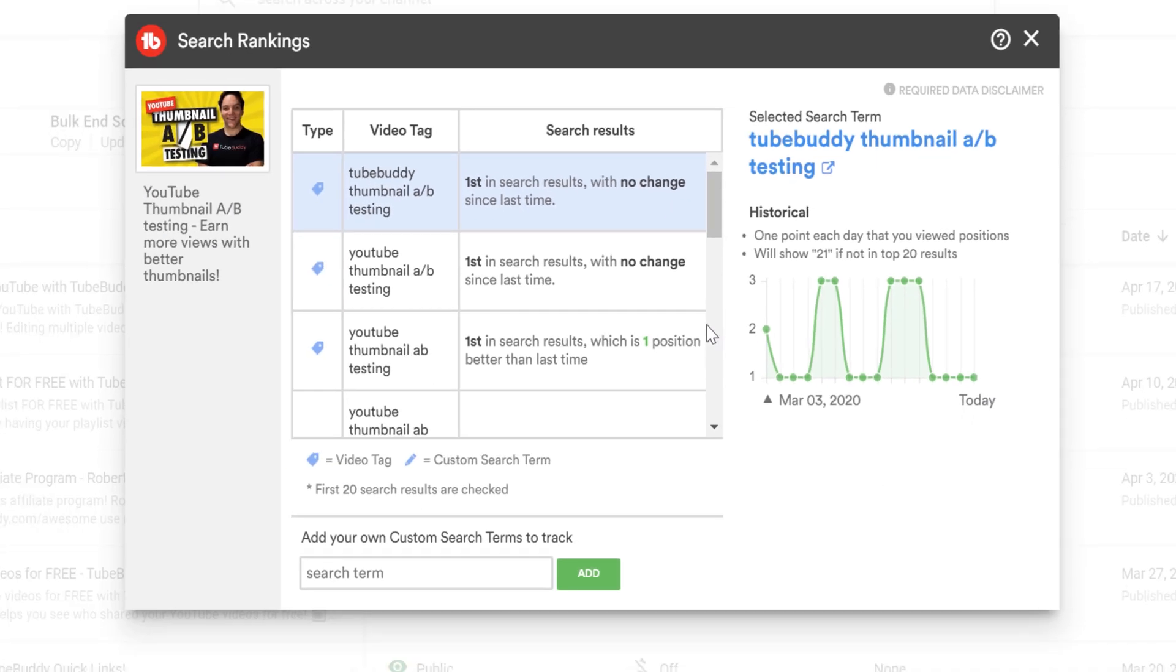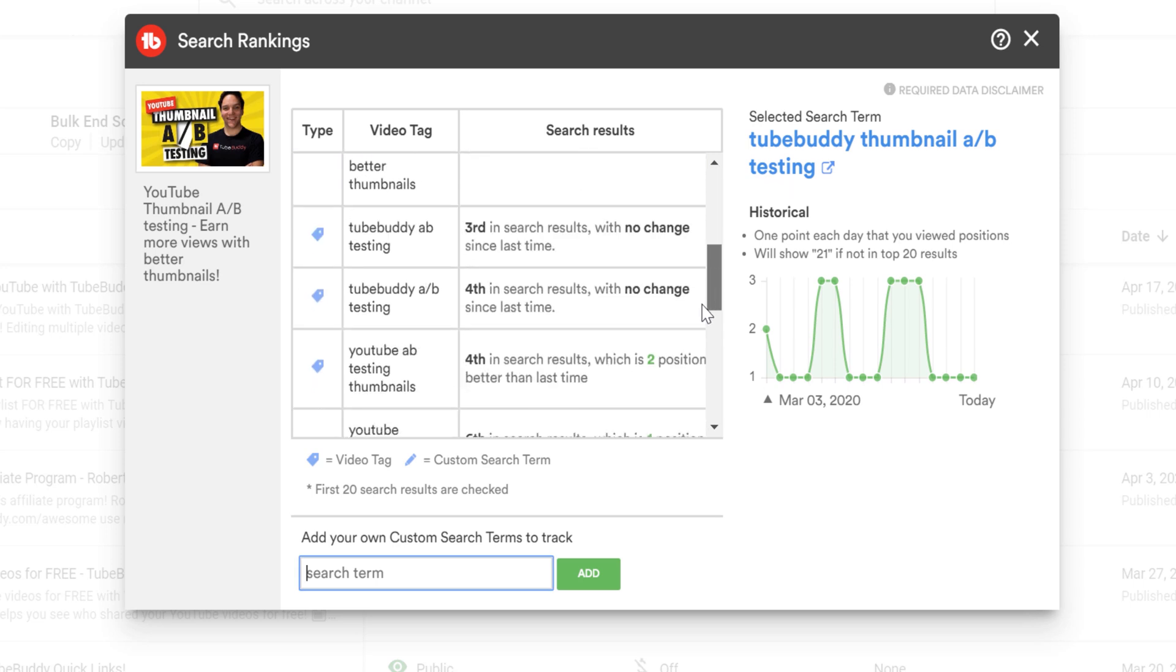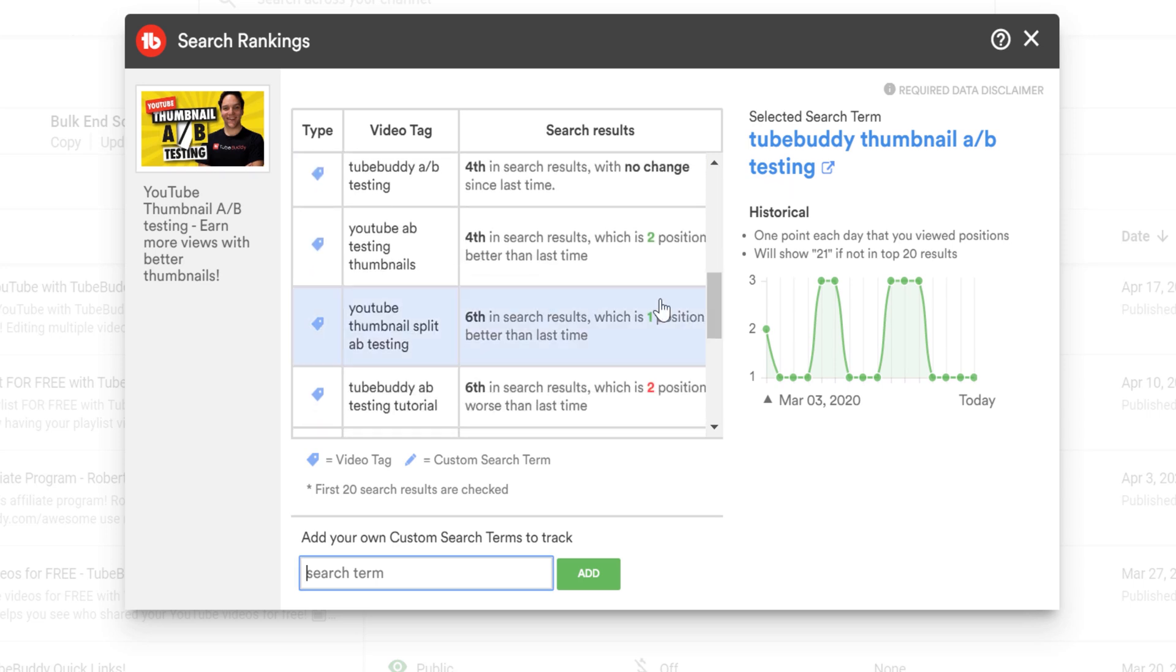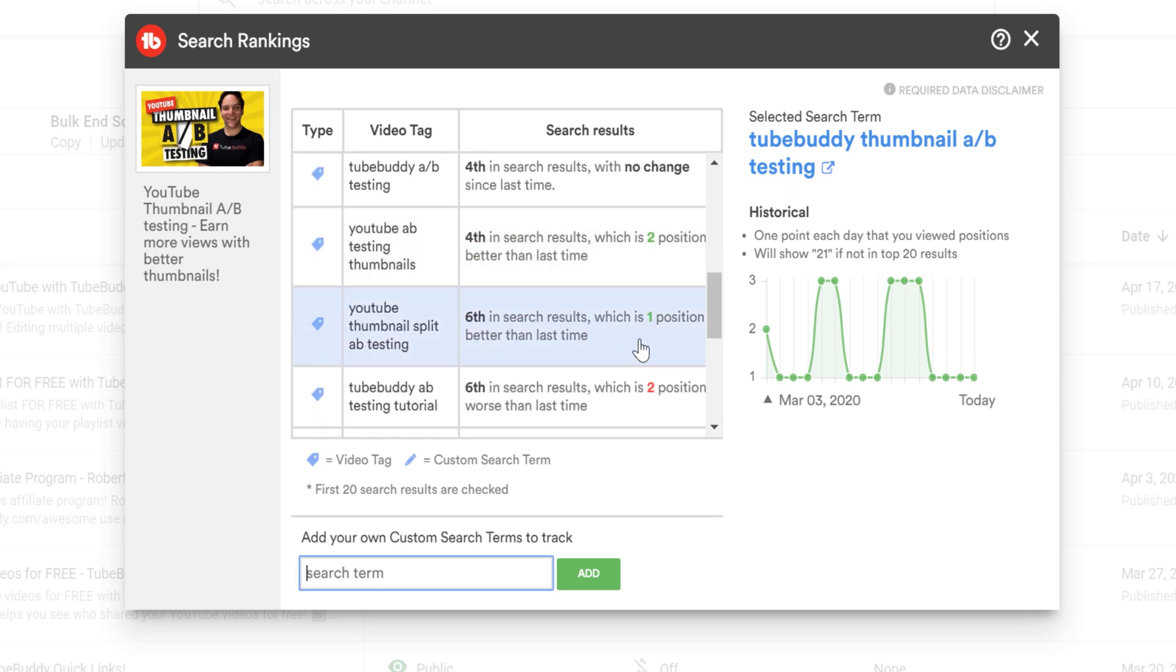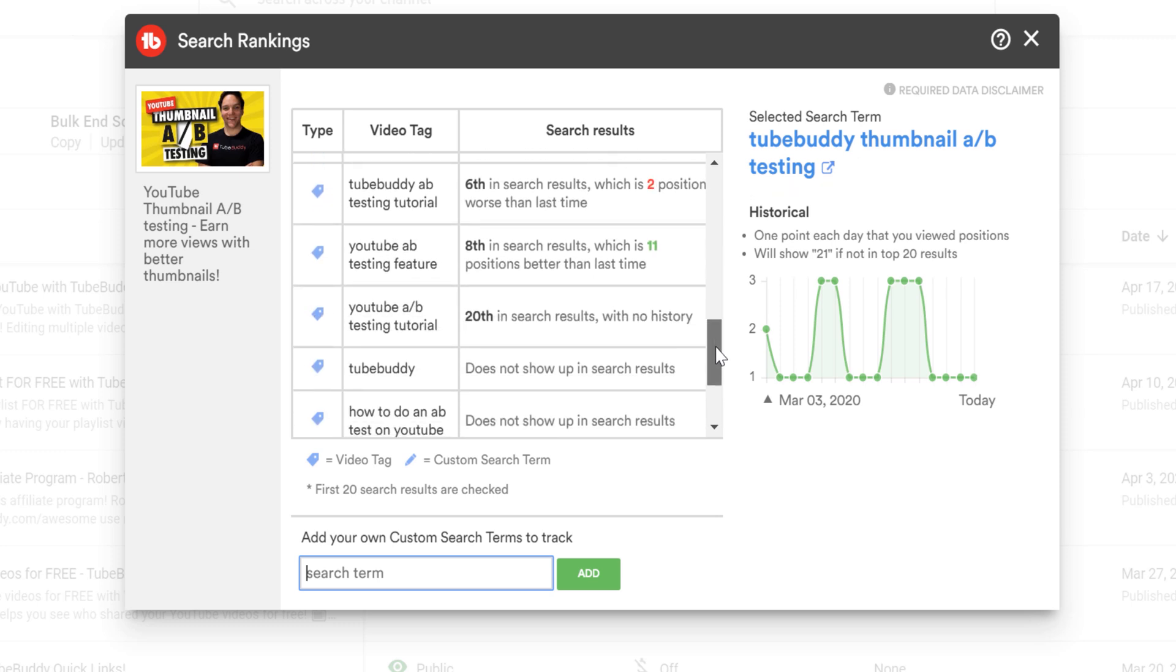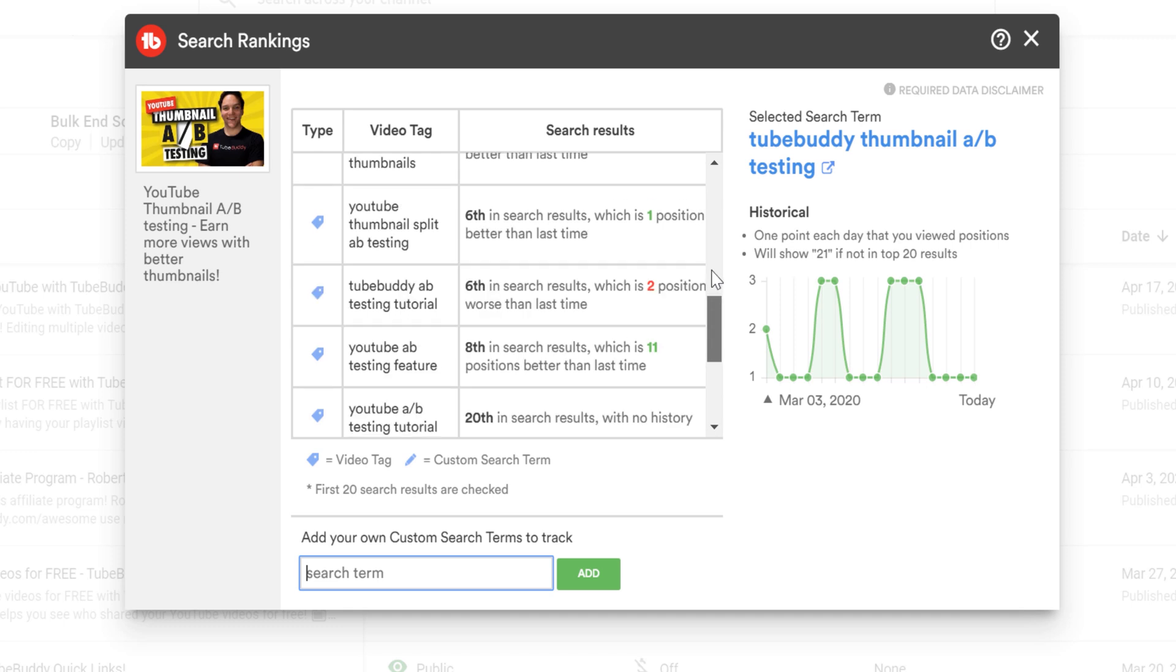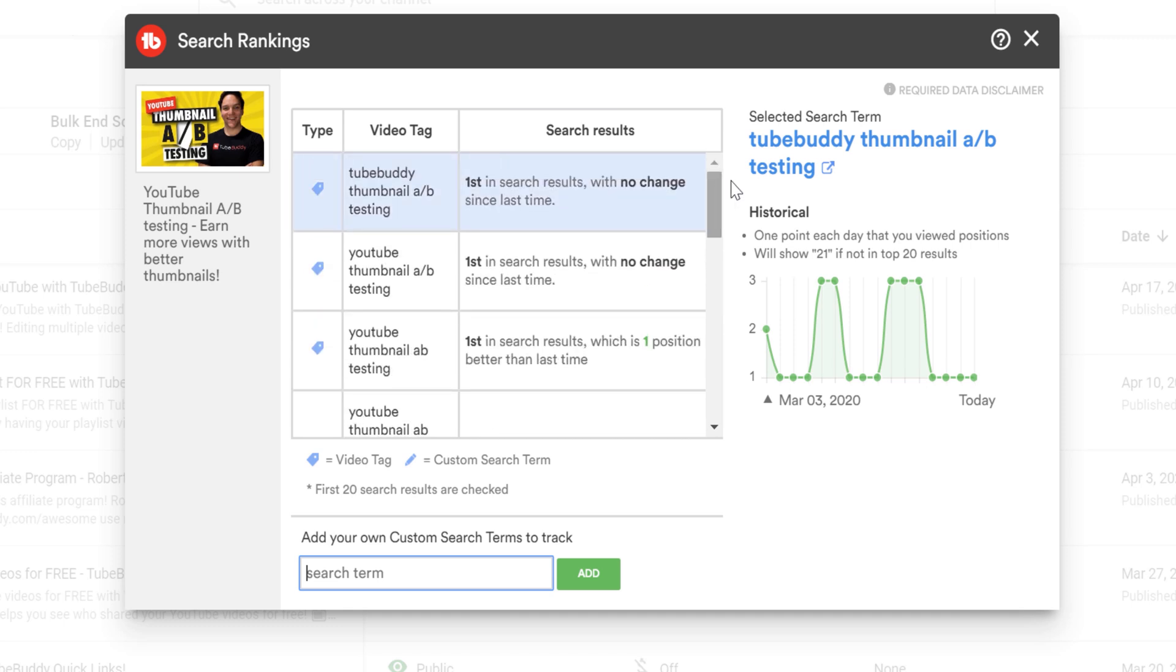This is great. Ideally we want to see we're ranking for more terms over time so we can see a change in the search positions. A lot of the time through search, a video can start doing better later on in its lifecycle, so this feature lets you see those changes over time.